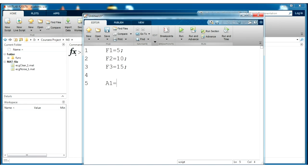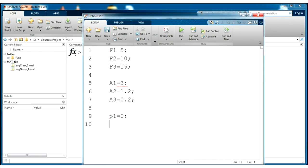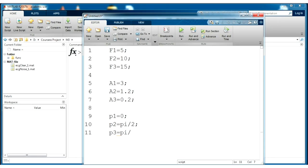Amplitudes will be for example 3, 1.2 and for the last 0.2. Phases will be zero for the first sinusoid, for the second it will be pi divided by 2, for example, and for the last one pi divided by 6.